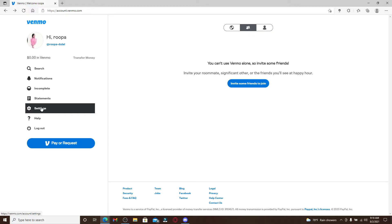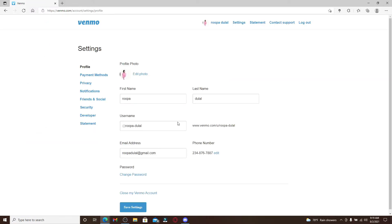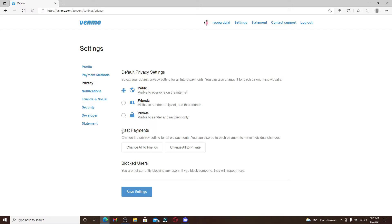Now from the profile page, go to privacy. Under past payments, you can see that there are two buttons available. Under past payments, go and click on change all to private.